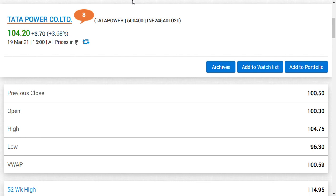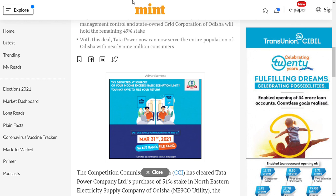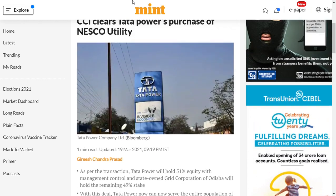I usually focus on power companies, power generating companies, media sector companies, and IT companies. For Tata Power company limited, we are going to see three key important updates, and after that I'm going to share the price view and how much further it can go.